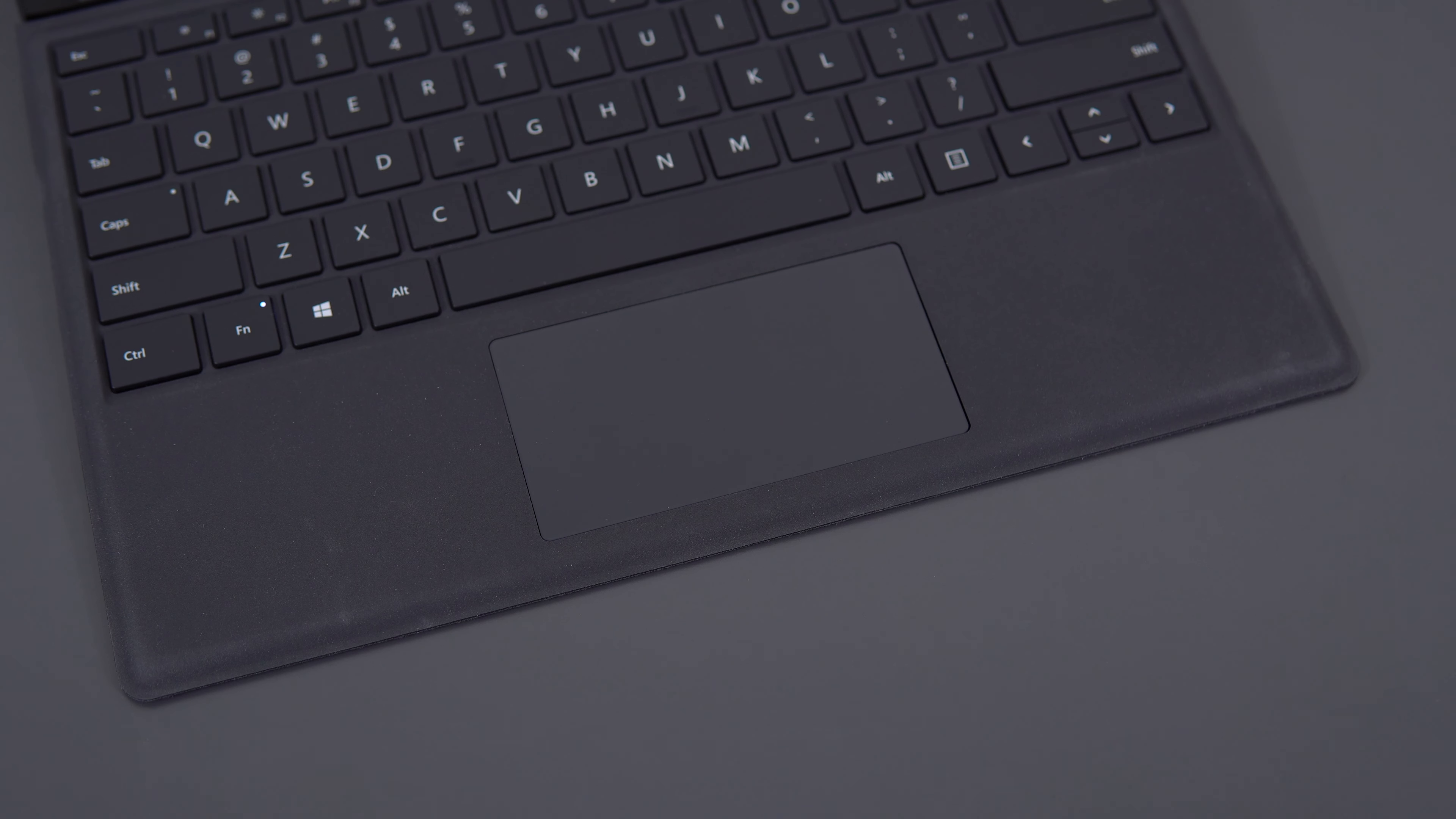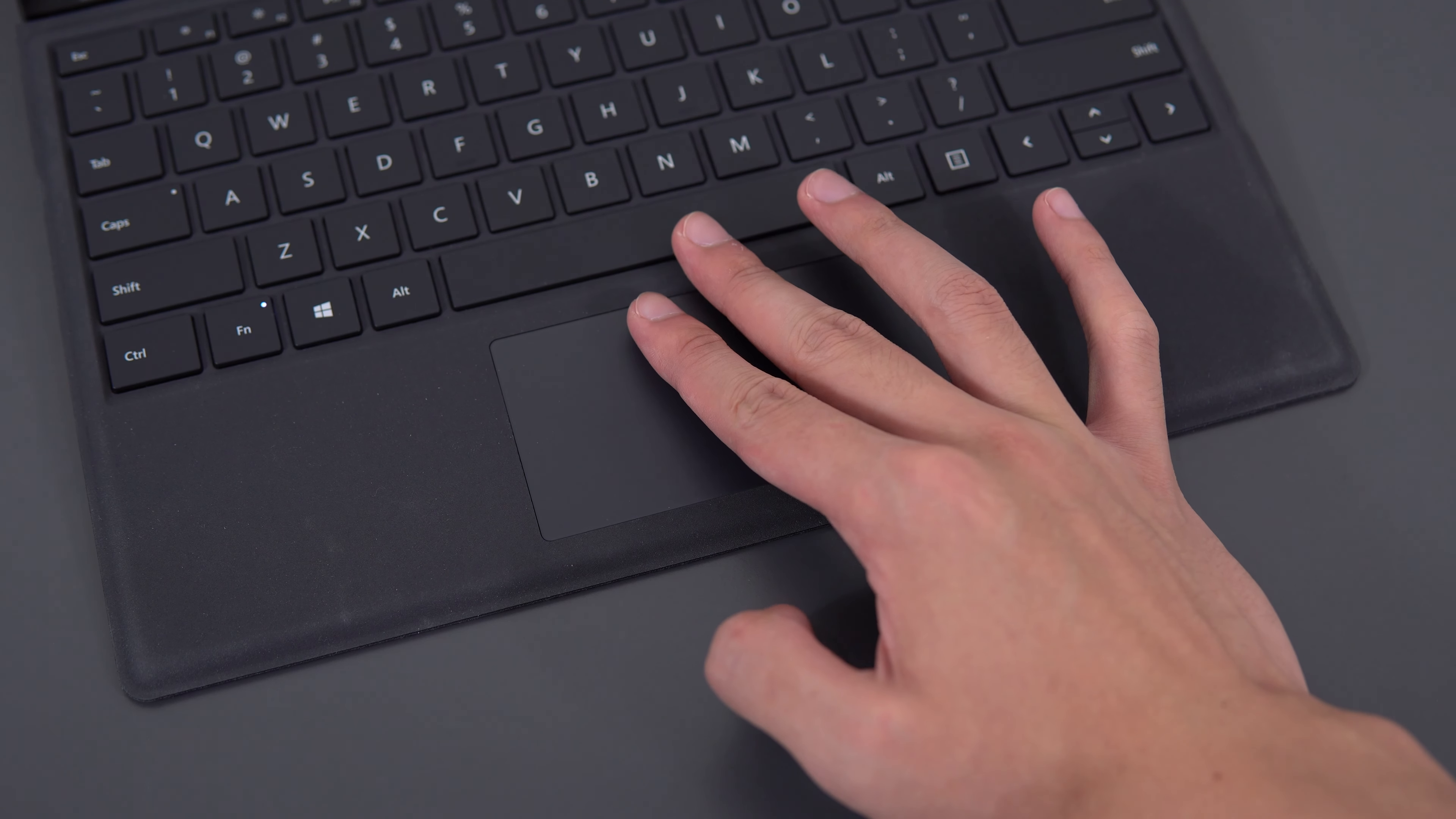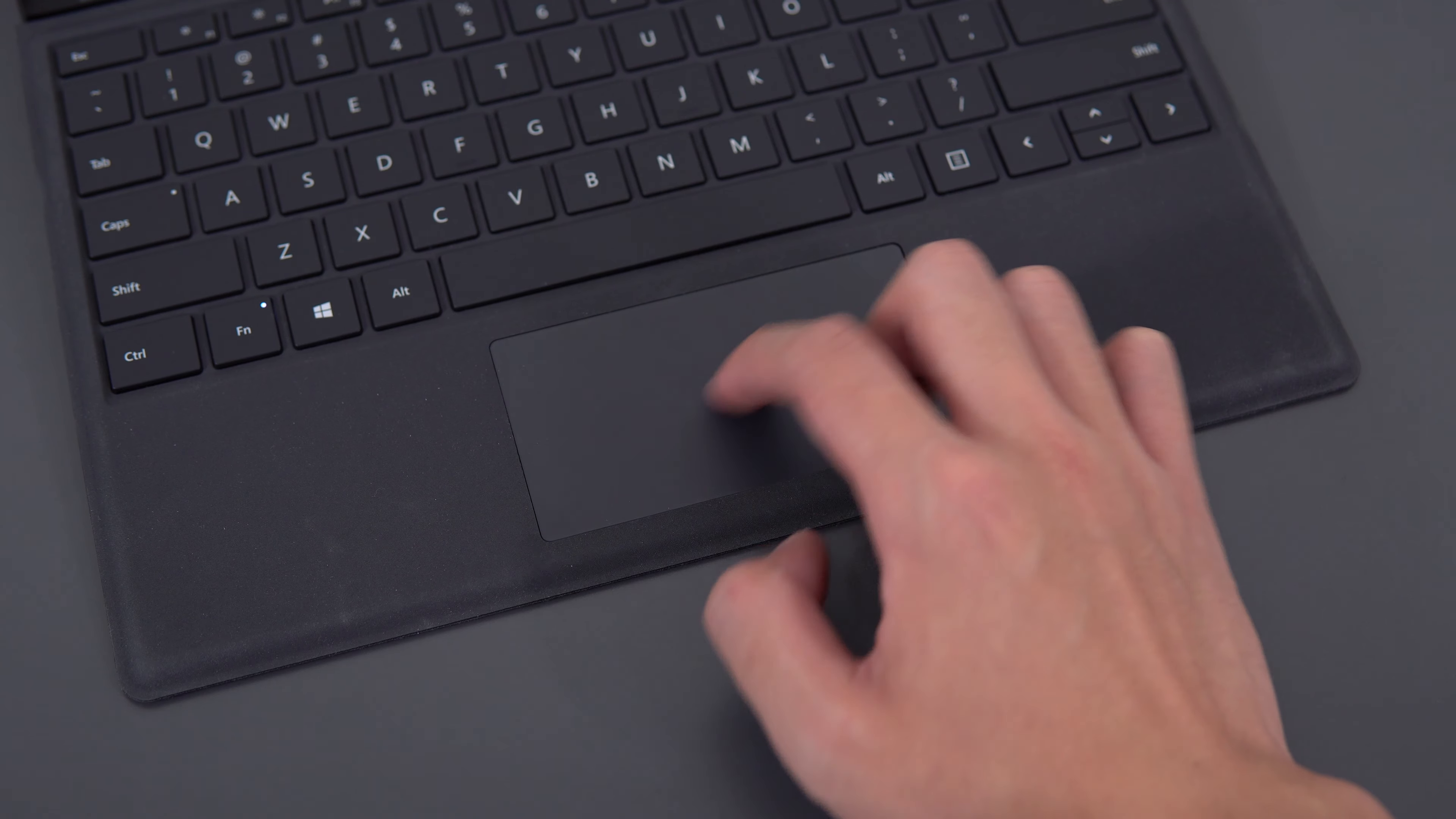The trackpad is rather small, which makes my fingers go off the trackpad when scrolling up and down. I also found the clicks to be really loud, but otherwise it's a good trackpad. It is a Microsoft trackpad after all, so it runs Windows precision drivers, accurate tracking, gesture recognition is great and the whole deal.